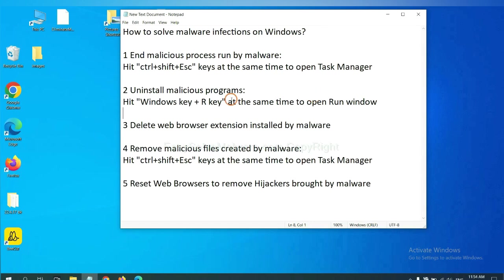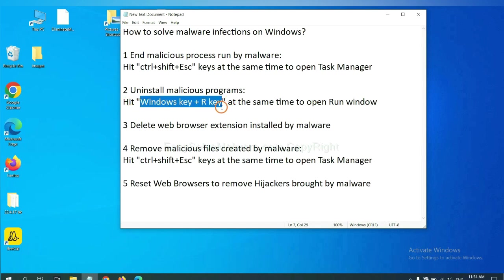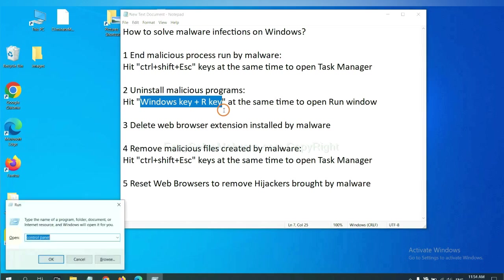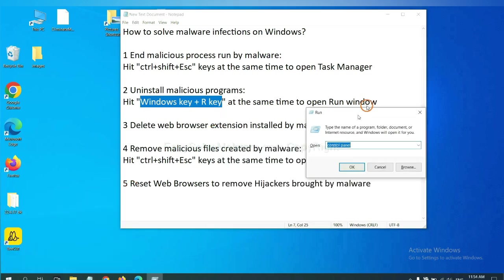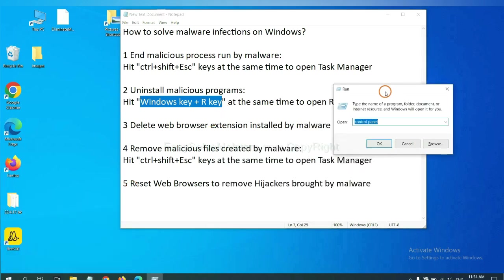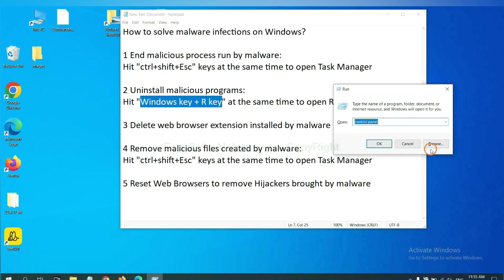Next, we need to uninstall malicious programs. Please hit Windows key and R key at the same time. Now you can see a Run window come out. You need to input Control Panel and click OK.